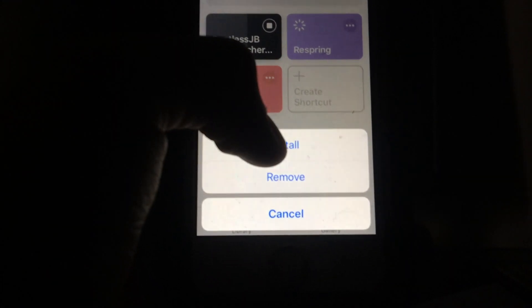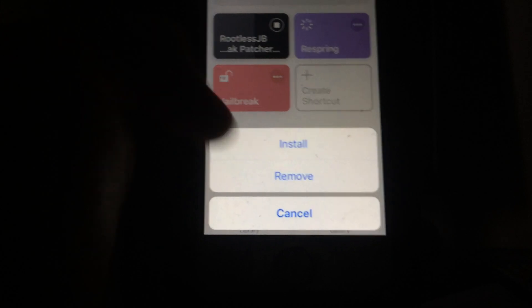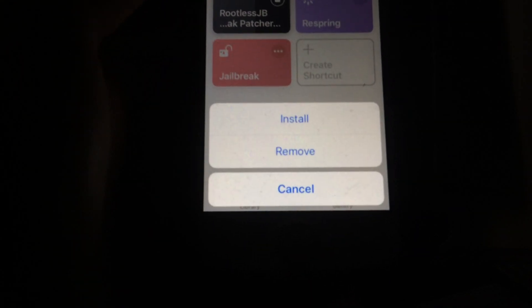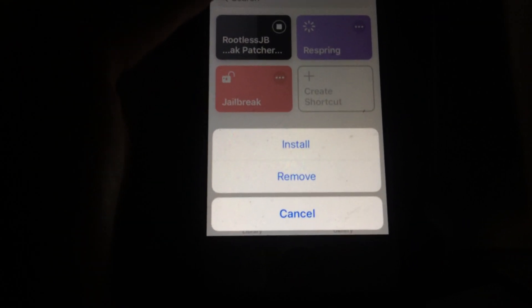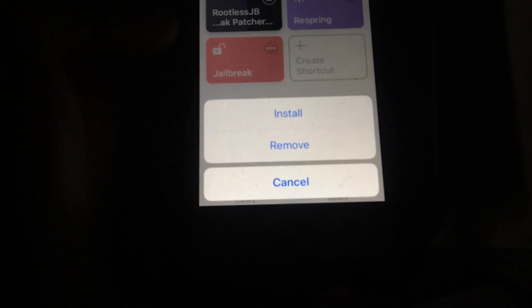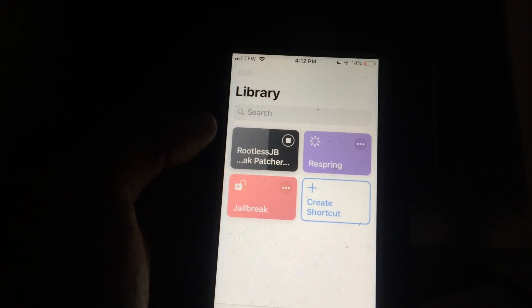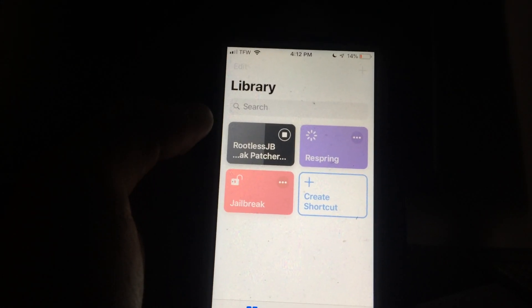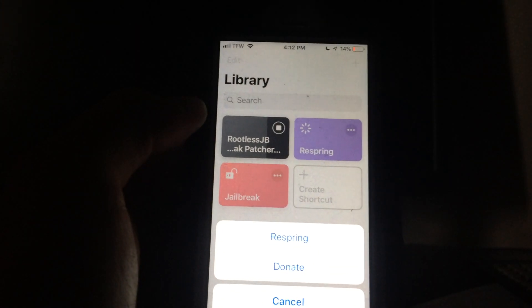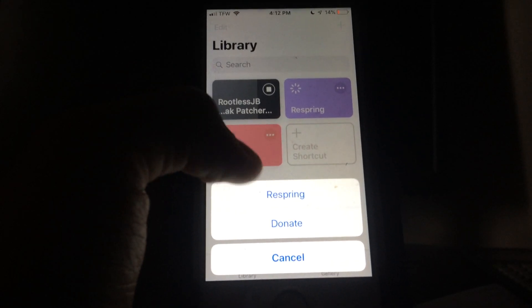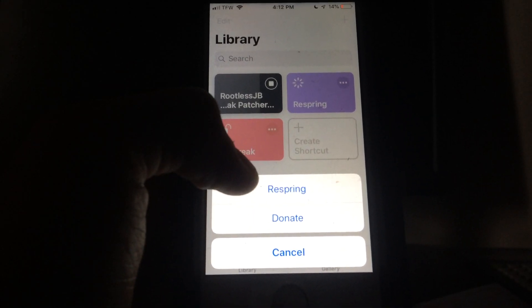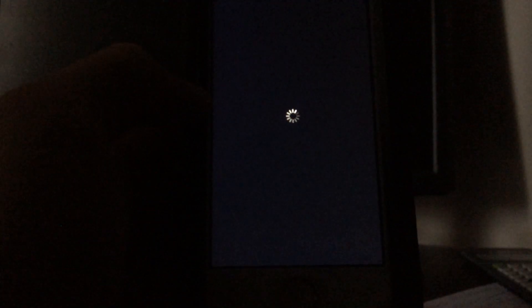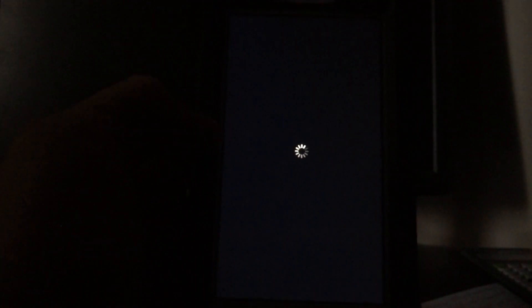Then you should get a prompt to install or remove. In this case, we are installing this tweak. If you were to be removing a tweak, you would do the exact same thing except you'd hit Remove. I'm going to go ahead and hit Install. It will run. Give it a few seconds. This can sometimes take a few seconds, and then you will get an option to Respring or Donate. Obviously, you will hit Respring and it will Respring your device.